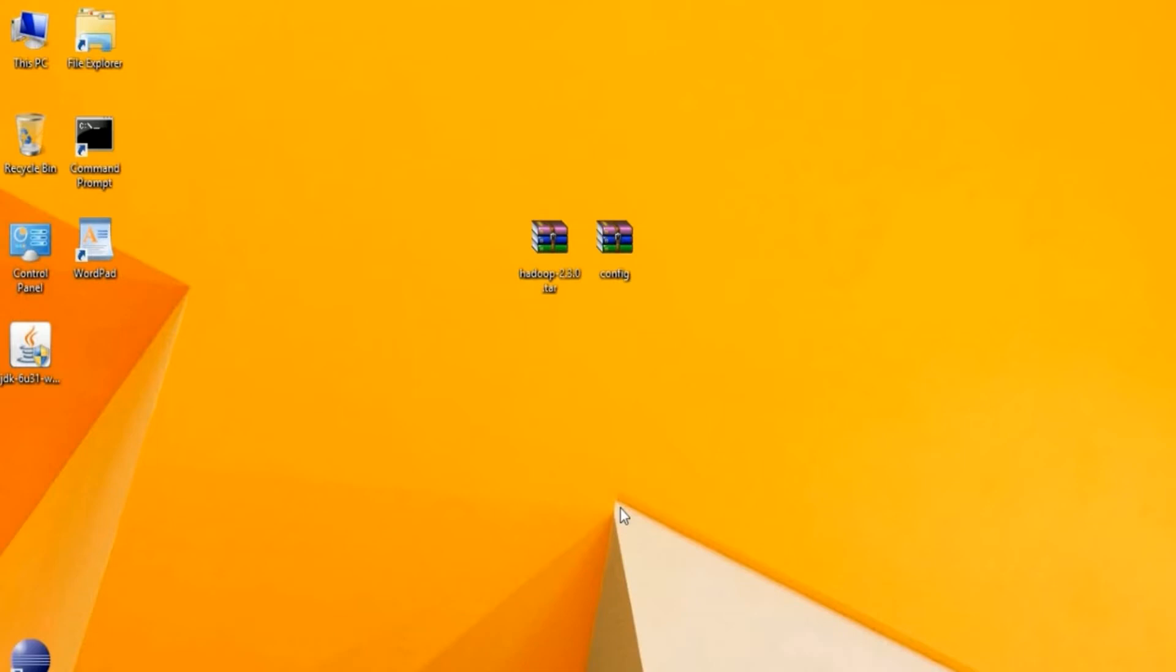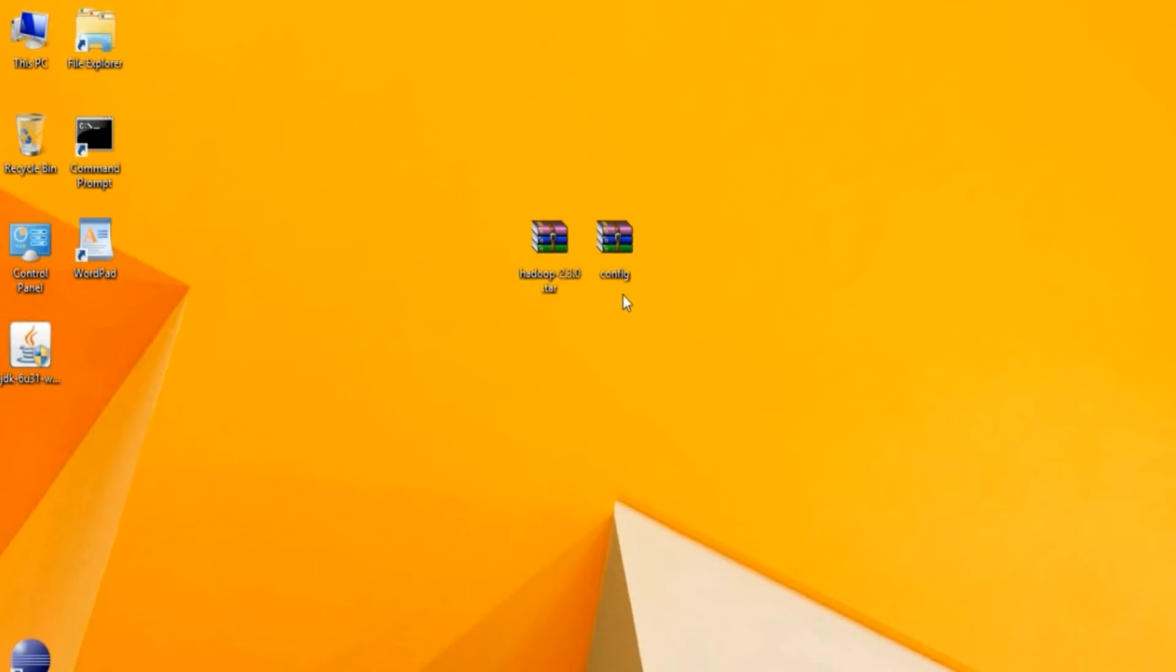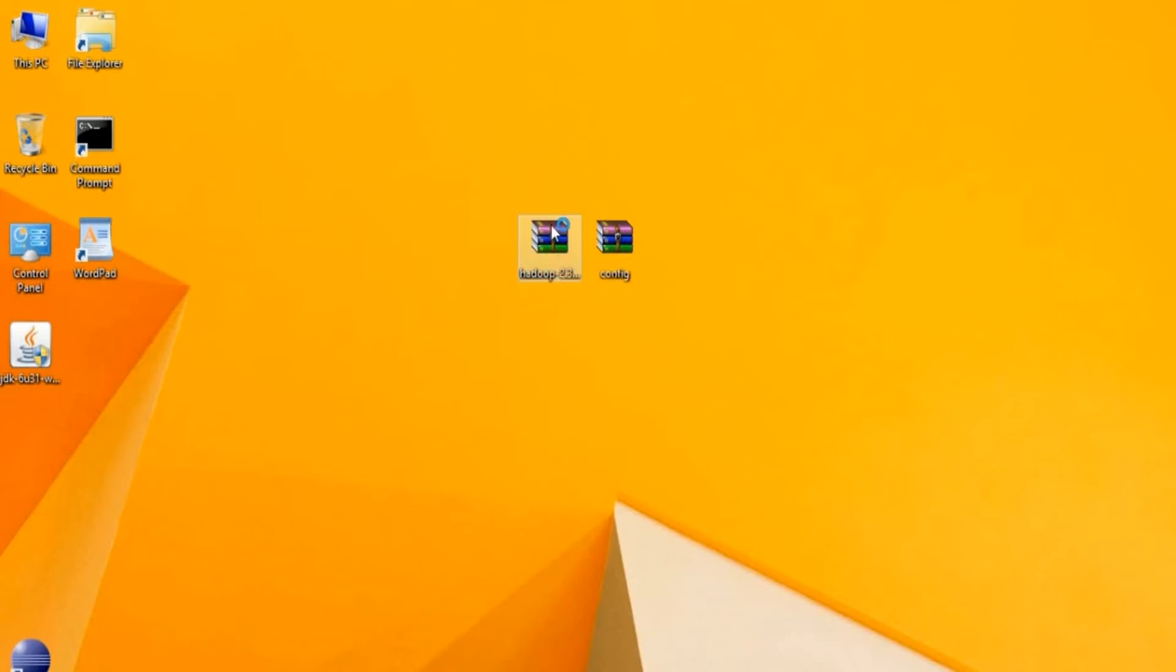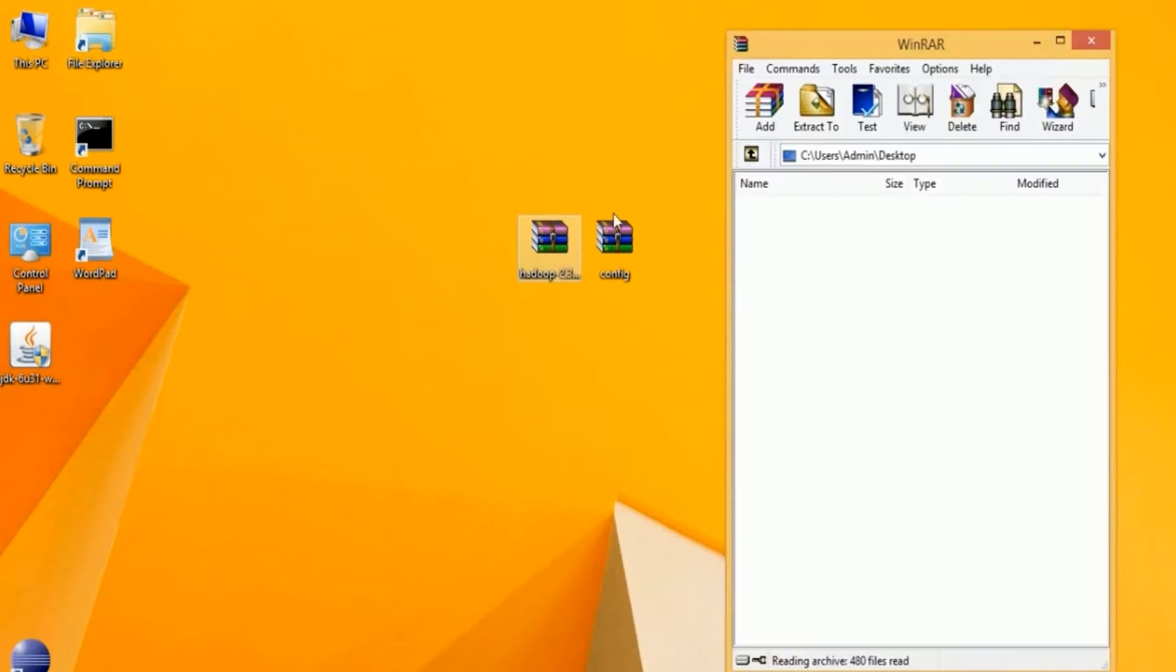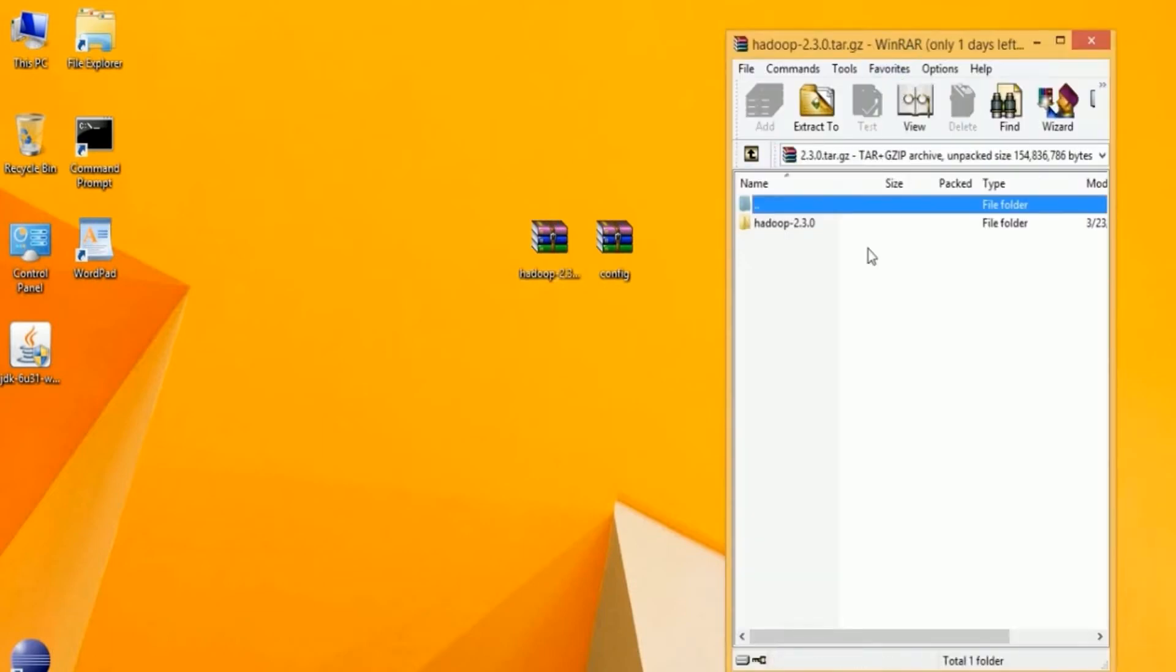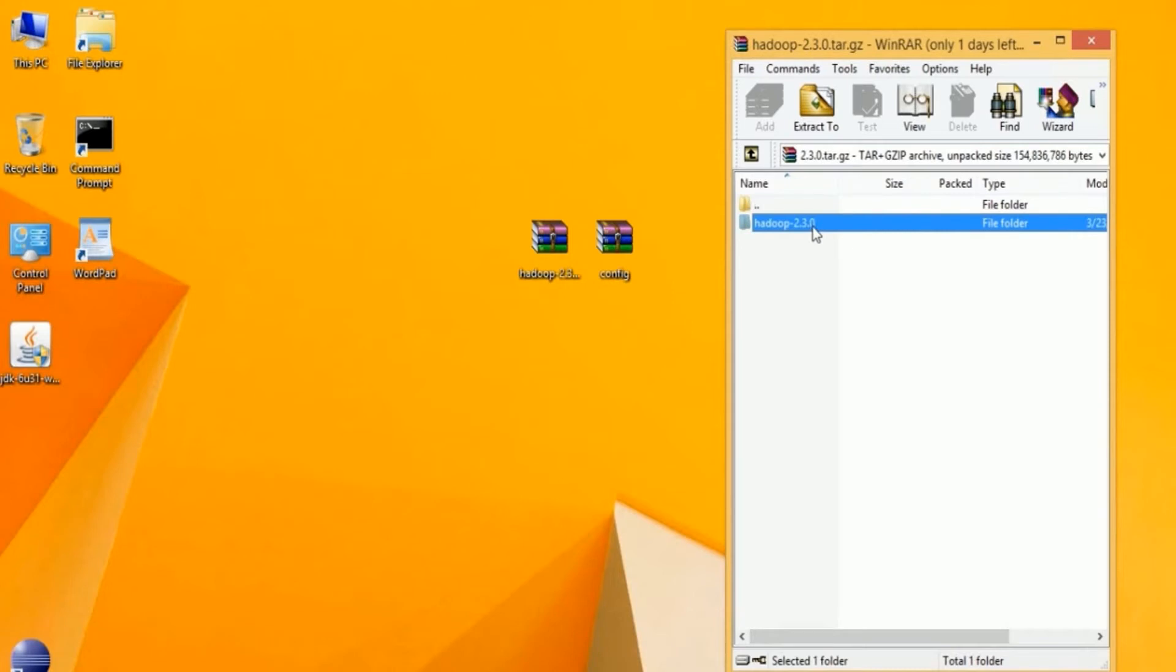In our scenario, we're going to be performing the installation on a Windows machine. I have two files here: the Hadoop distribution and the config distribution. Each of these can be obtained by going to the Apache Hadoop site or mirror sites. I'm going to double-click on the Hadoop 2.3 file, and this is my installation for Hadoop version 2.3, which is the most stable release for Windows.